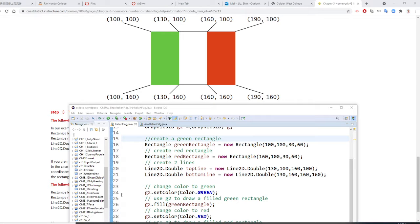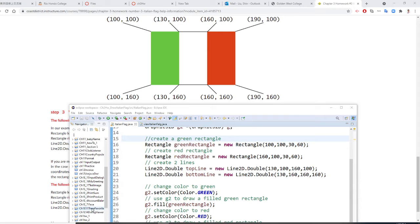Professor Liu is going to show you how to draw the Italian flag first by absolute address. That means we cannot move the location and this program will be easy because we are going to draw two rectangles.